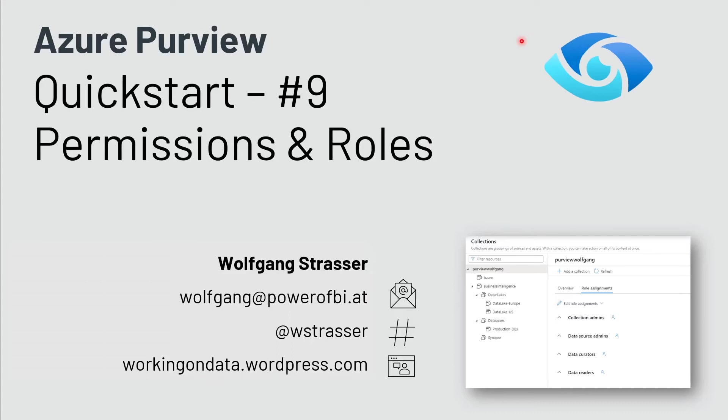Welcome to another episode of Azure Purview Quick Start. Today, I would like to talk about permissions, roles, and how permissions work within a Purview account.